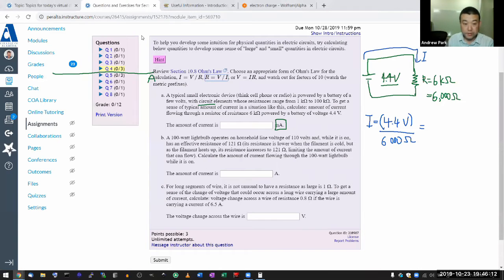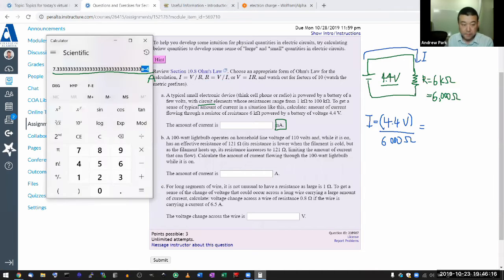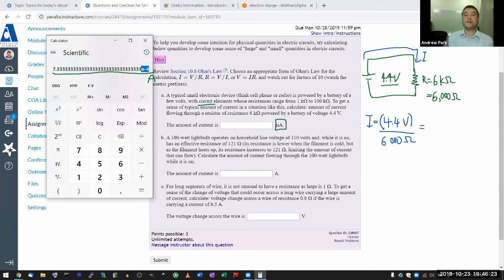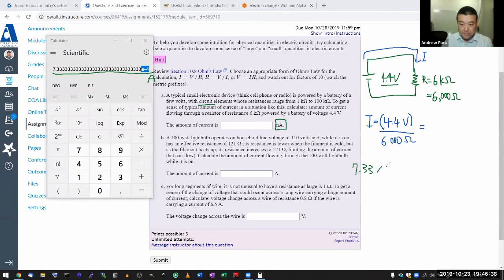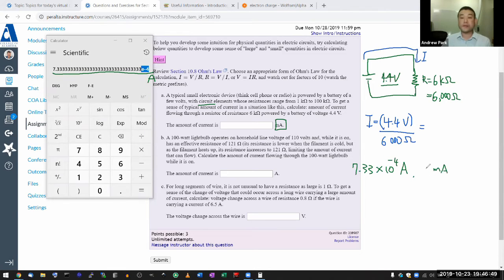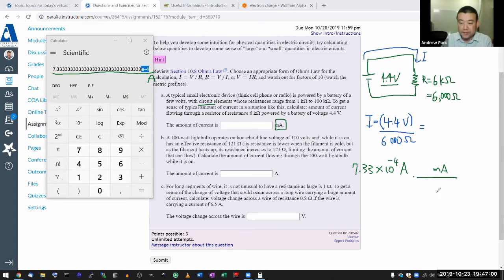I have the value of current as 7.33 times 10 to the minus 4 amperes, and I need to express that in milliamperes. To convert, I multiply by the conversion factor: one ampere over milliamperes, so the ampere units will cancel out.